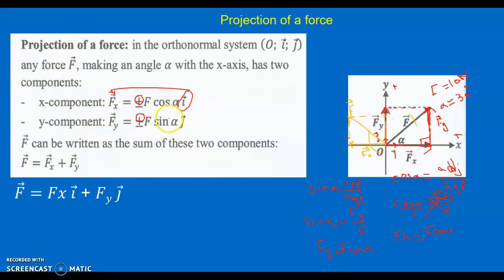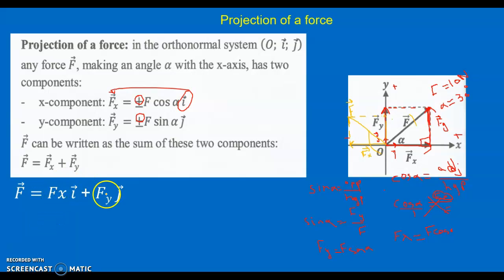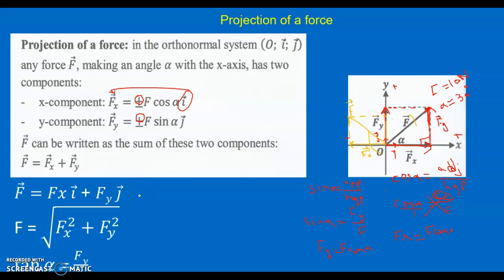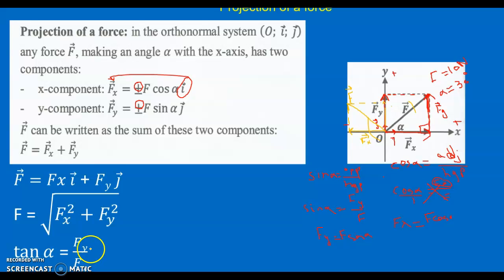To express any vector, we need its magnitude and direction using the unit vectors: x-component in terms of i-vector and y-component in terms of j-vector, with plus or minus signs indicating positive or negative sense. In general: F vector = Fx·i-vector + Fy·j-vector. Since Fx and Fy are perpendicular components whose resultant is F, the magnitude of F equals the square root of Fx squared plus Fy squared, and the angle satisfies tangent(alpha) = Fy / Fx.